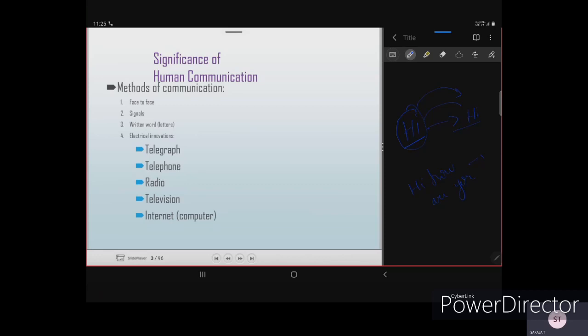Electrical inventions allow you to transfer data from one place to another over long distances. Using the telegraph or telephone, you can transfer data — previously through wired telephones where you dialed the destination number. Radio transmits data that you listen to for entertainment, information, or news.